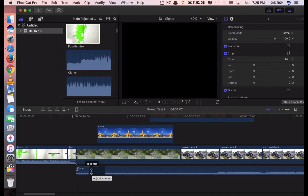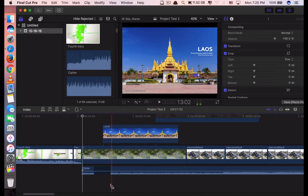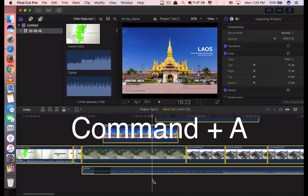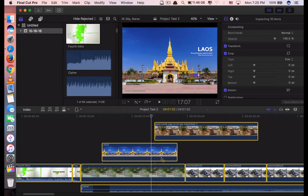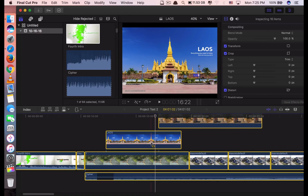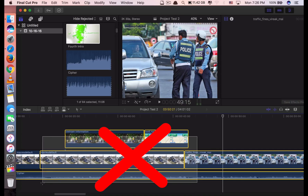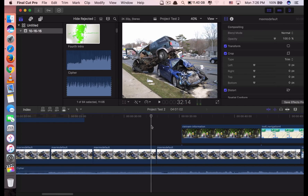The next shortcut is what we call select all clips. For example, if you want to select all your clips — because you want to delete all of them in one go — just click Command A. It will select all the clips in the project, so it will save a lot of time. You don't have to select them one by one; just click Command A and it will select all for you.